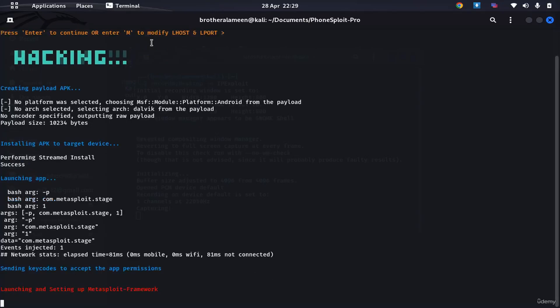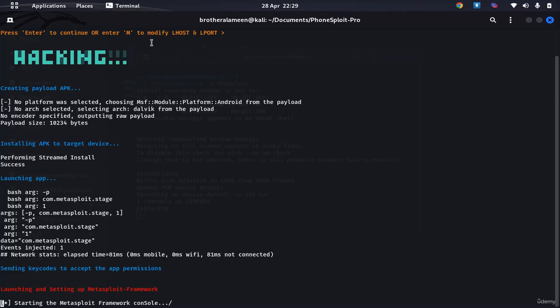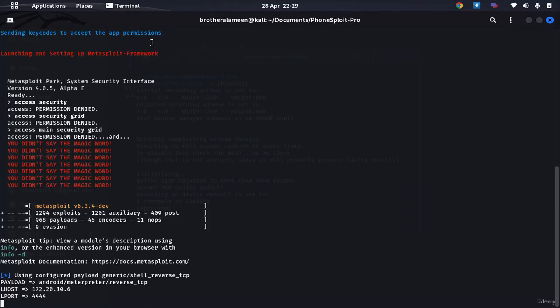Without actually using the device or even without the person with the device noticing that that has even happened with their phone. This is zero click exploit. It's one click, it does everything for you.